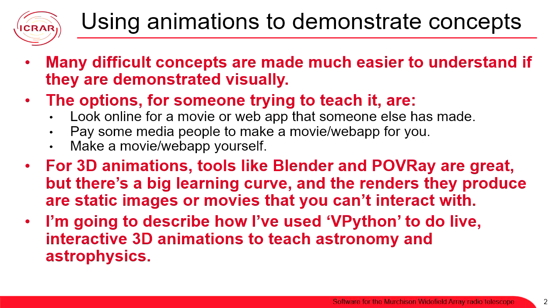And for 3D stuff, Blender and Povray are great, but there's a huge learning curve. I've tried to teach myself Povray three times now. I've never tried to use Blender, but I've seen other people using it. It's a lot to do if it's not your main job. And the other thing is that they tend to produce either a static image or a movie that you play and pause and maybe fast forward through or drag a slider through, but you can't really interact with it. So, animations that you can actually interact with, there are some great JavaScript applets. I'm not a JavaScript person. I don't know how to do that, but I can do Python.